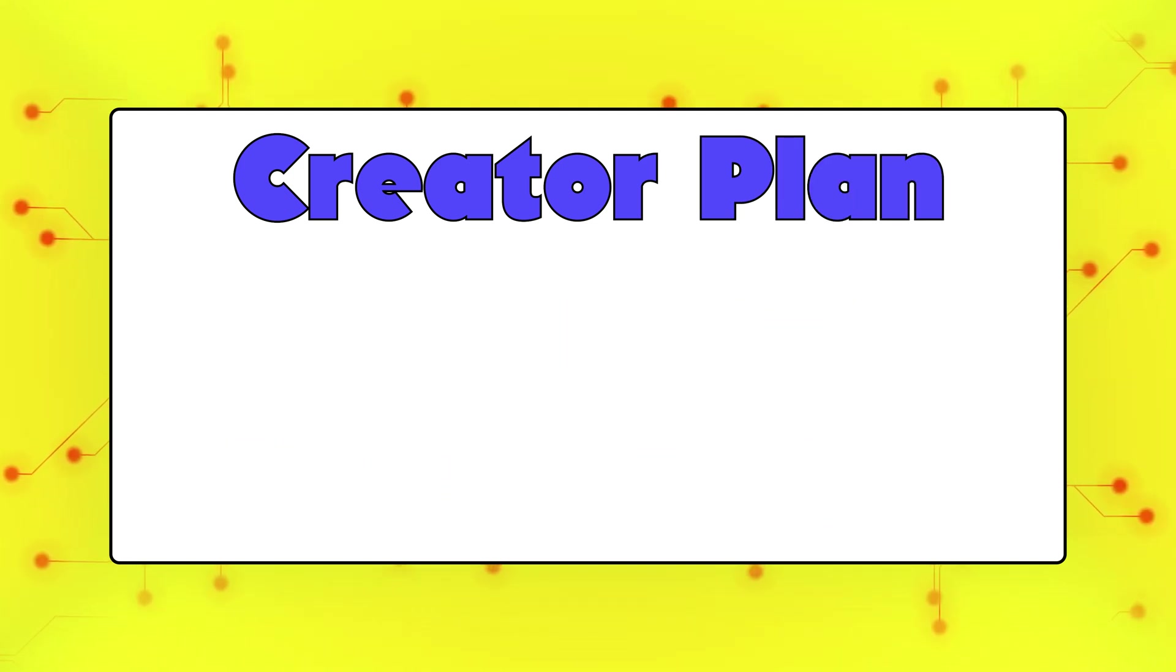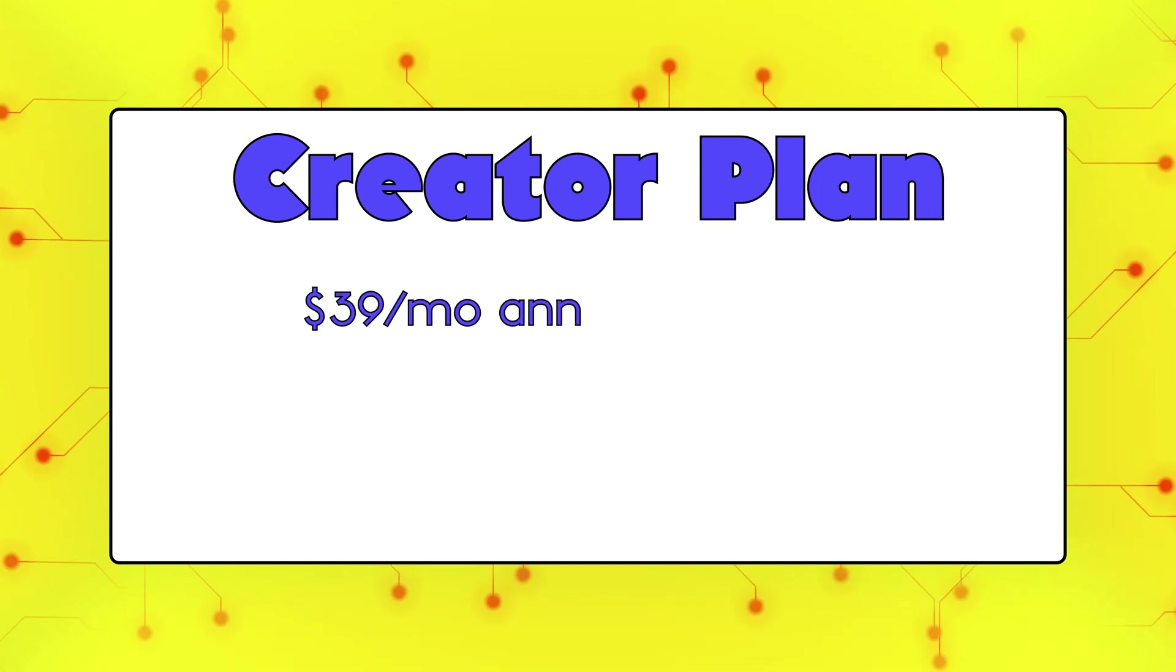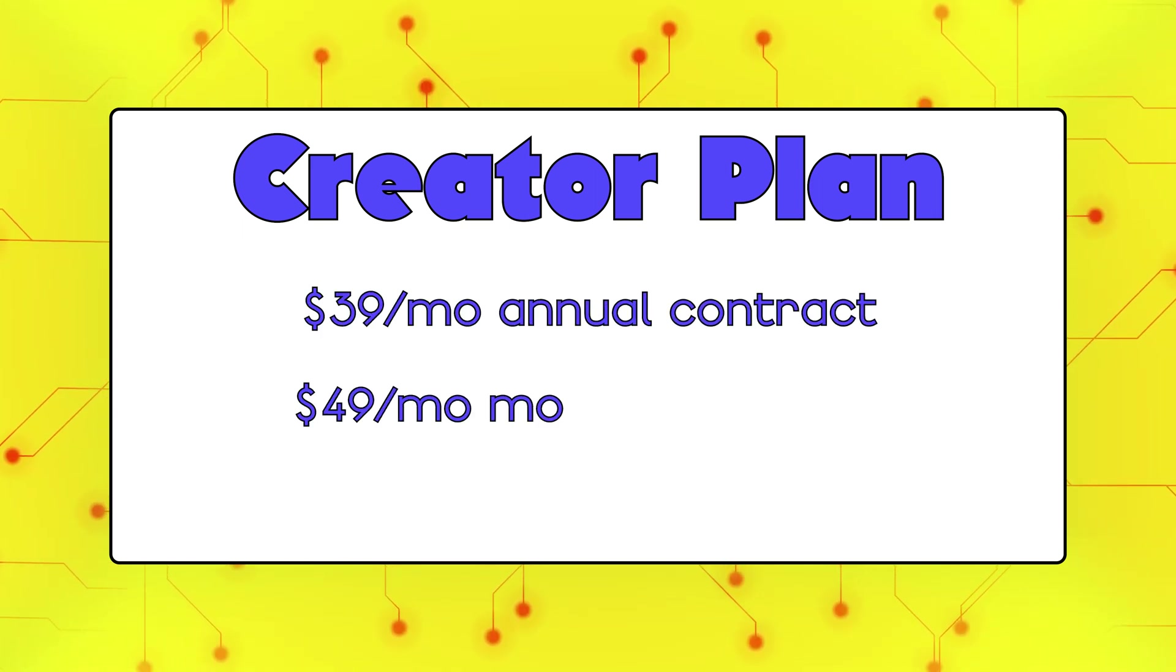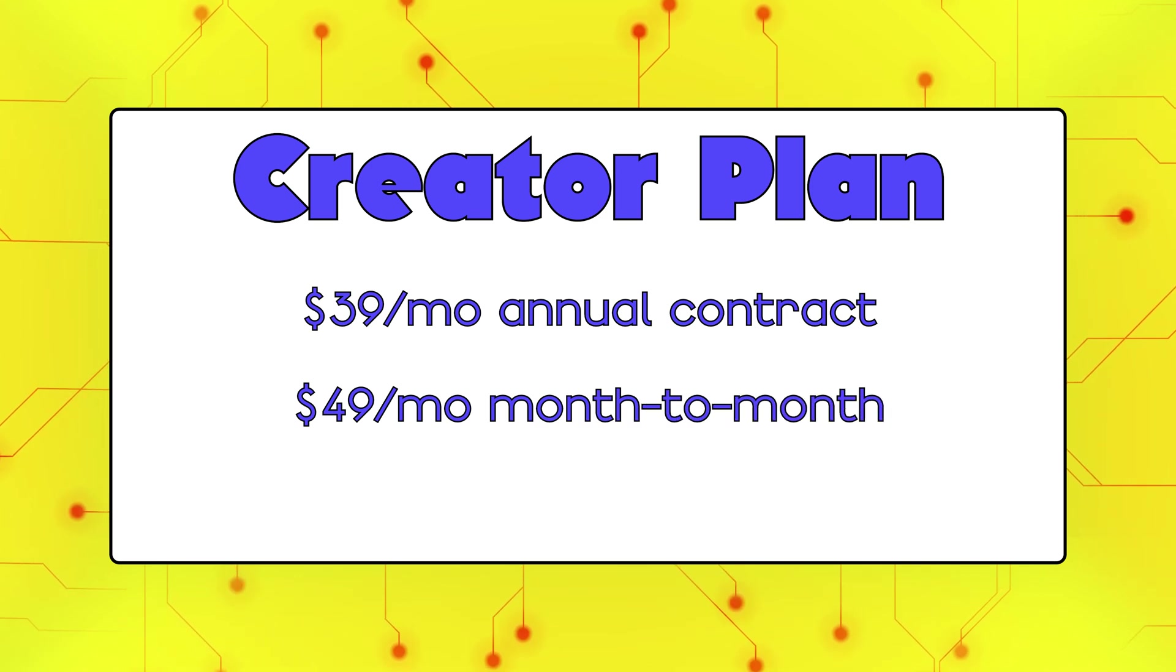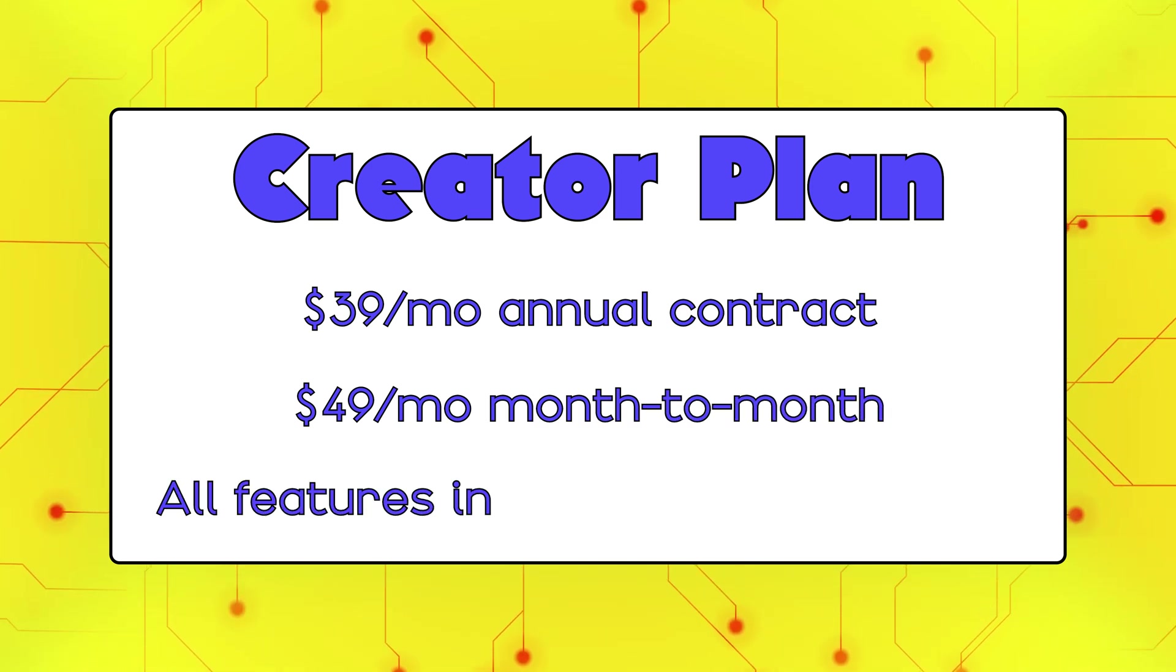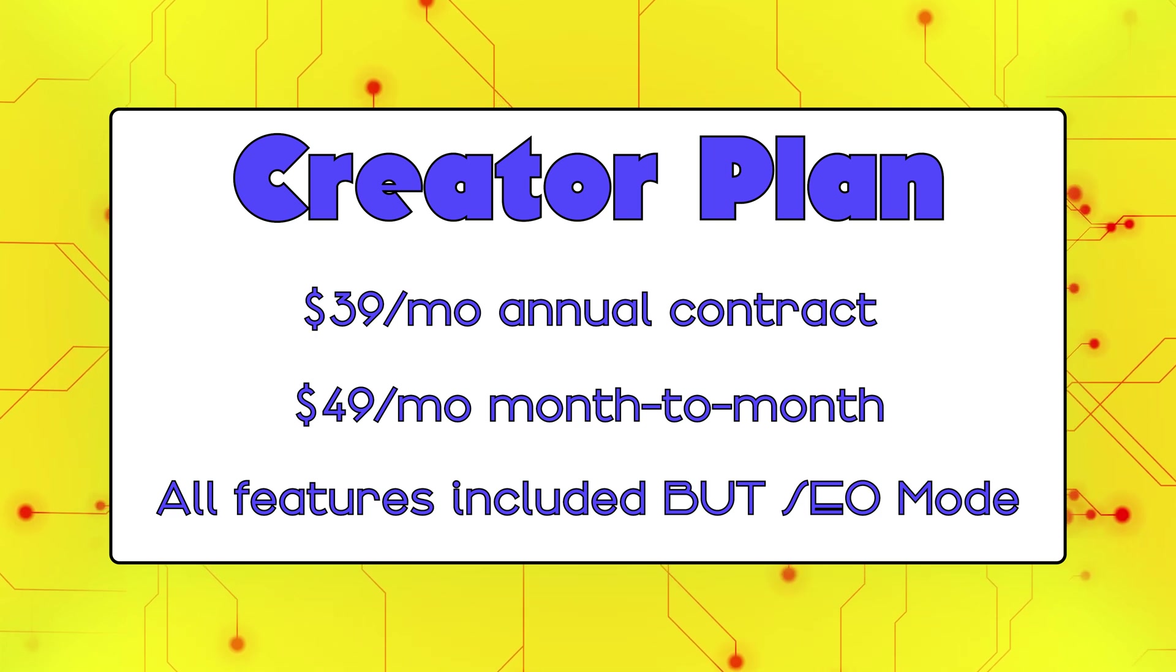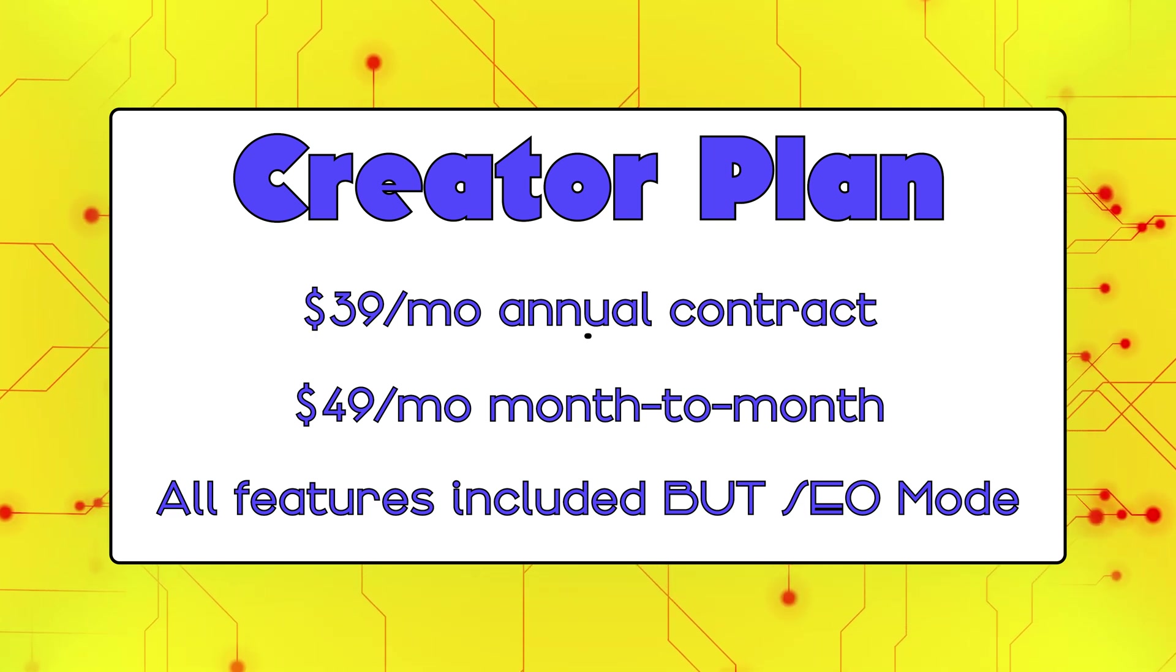The creator plan is for individuals and starts at $39 a month if you commit to a year-long contract or $49 a month if you prefer to pay month to month. You'll get nearly all of the features the other plans have, with the exception of SEO mode, which grades your content on its potential search rank.